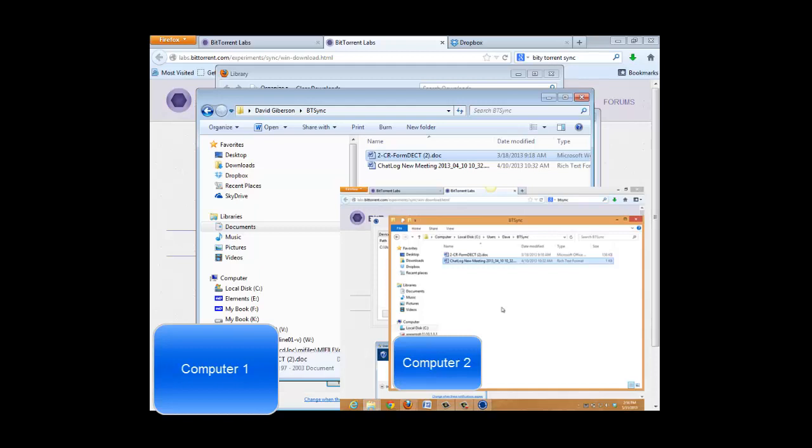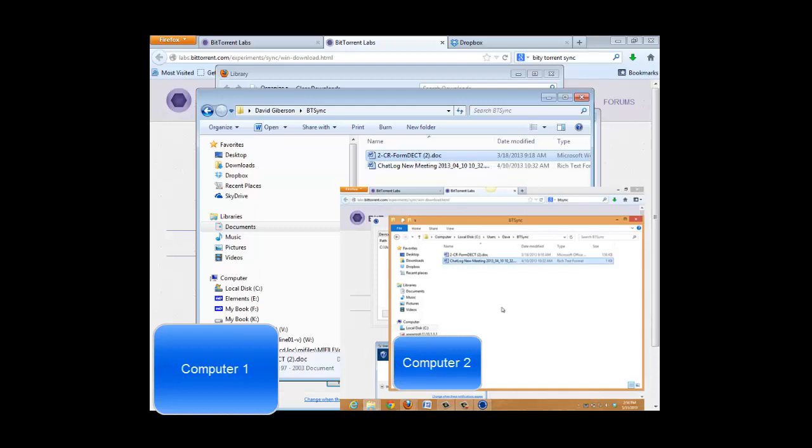Again, there's no file size limit, no limit to the total size of the synced folders. And it's all free. And this is true synchronization. If I delete one of these files from either of these two computers, it will then be deleted from the btsync folder on the other computer. If I edit one of these files on one of the computers and save it, making changes to the file, the file will be resynced with all the other synced folders, and those changes will be reflected within seconds on the other machines as well.